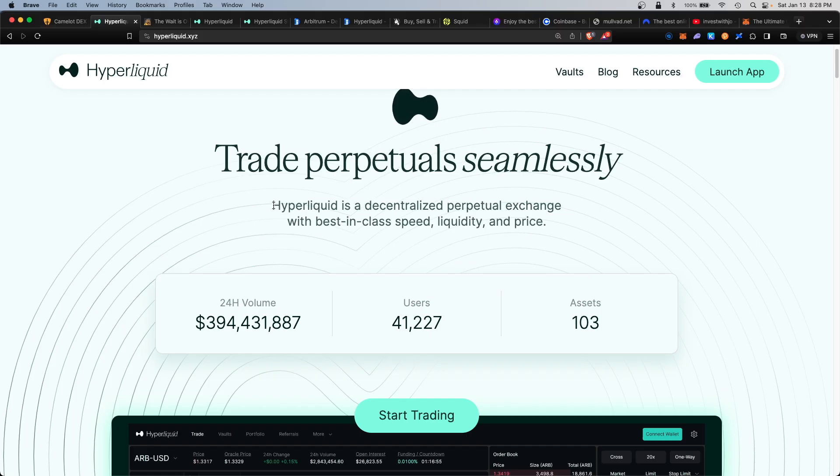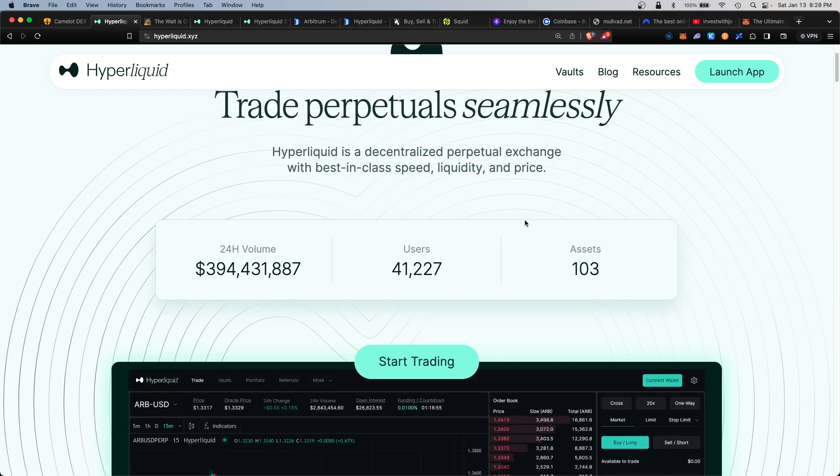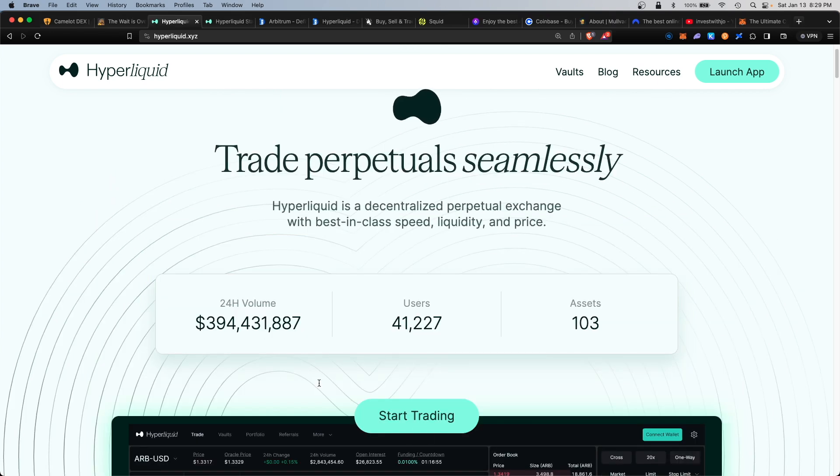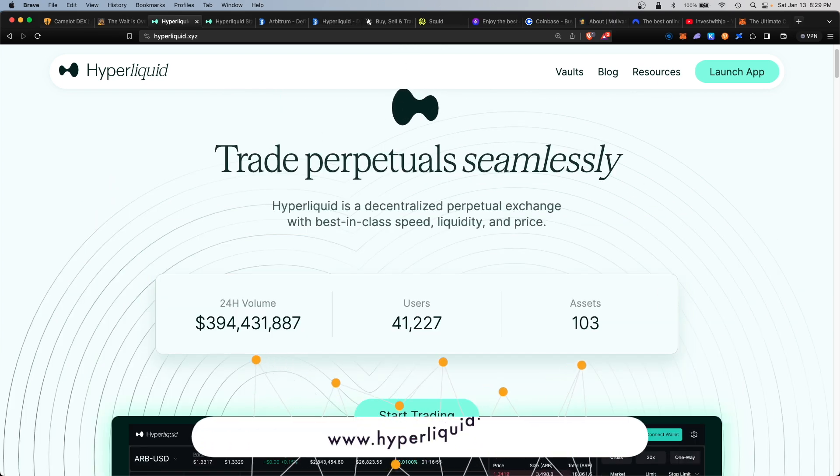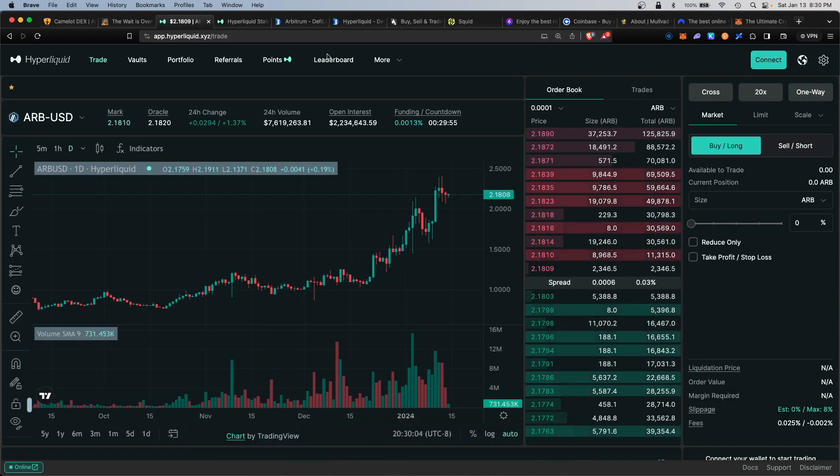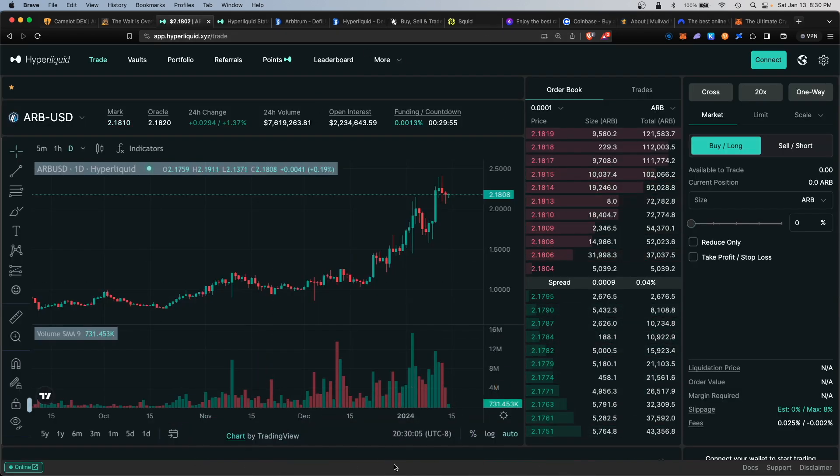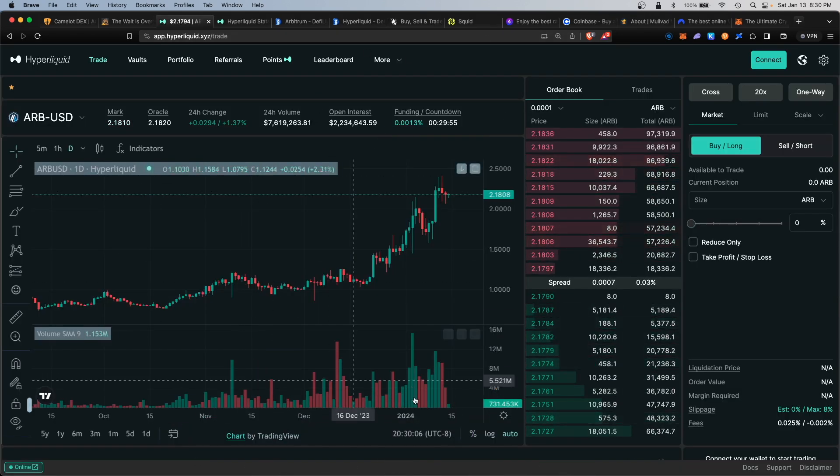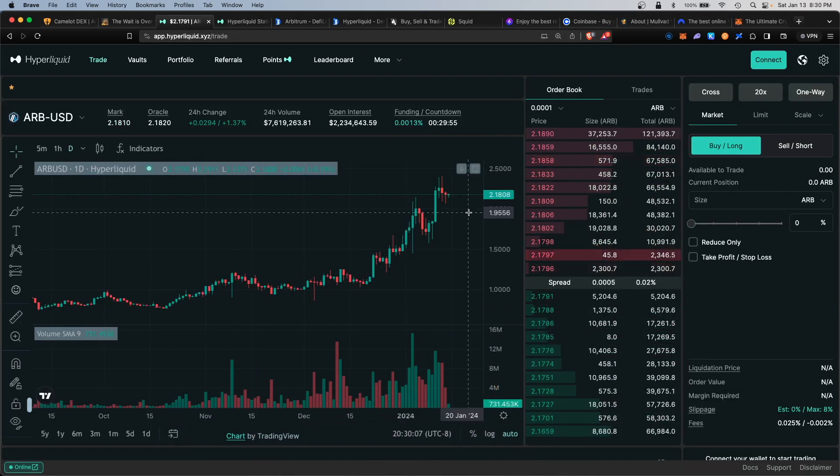Hyperliquid is a derivatives DEX built on top of Arbitrum where you can trade up to 103 different assets. To get started, you would visit hyperliquid.xyz and click on launch app. This would take you to the trade page where you can trade perpetuals on the platform.